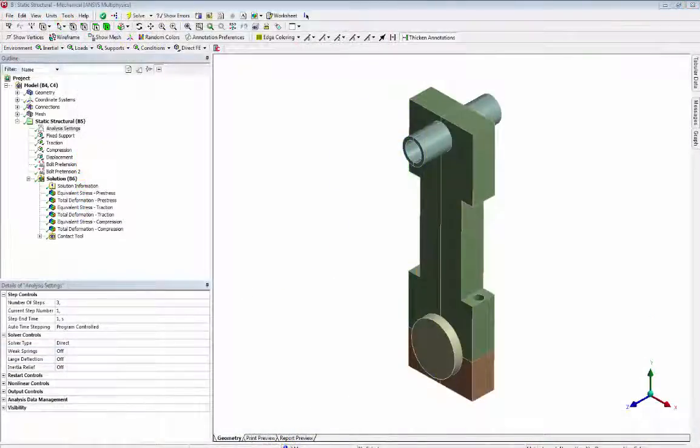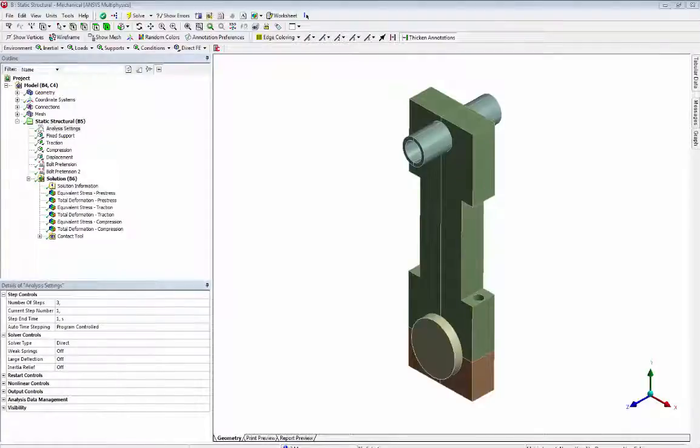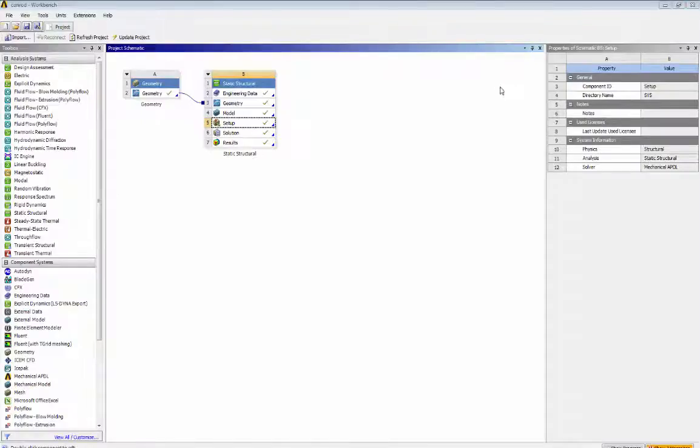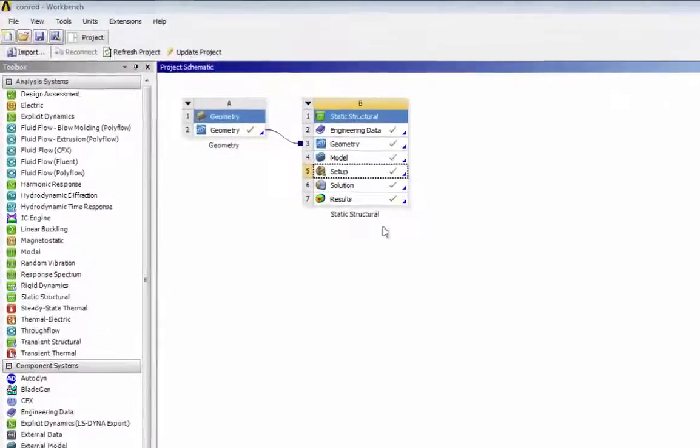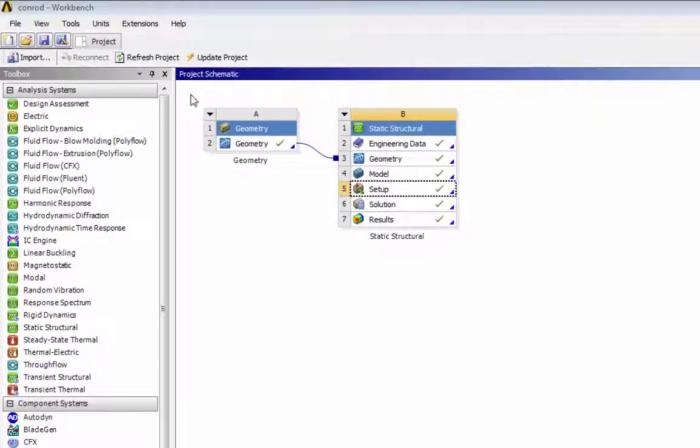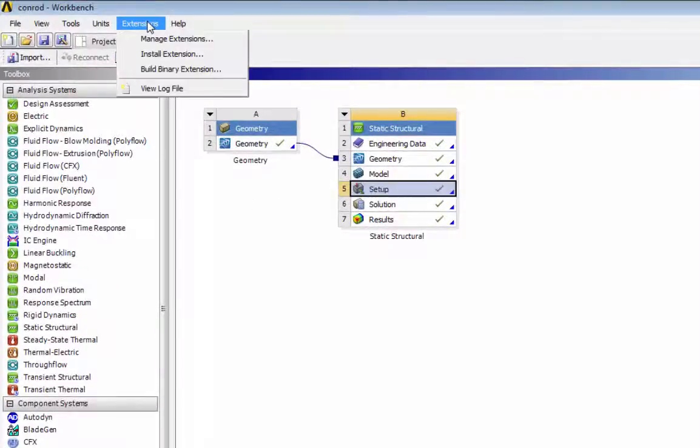Now we will start the software demonstration. First we install the VirtualPyxis extension as shown.